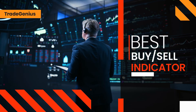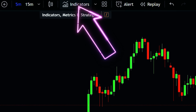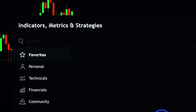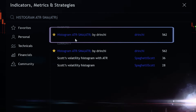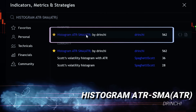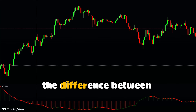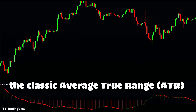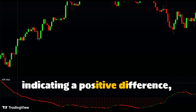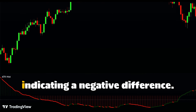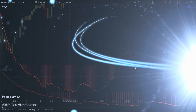What's the best TradingView buy/sell indicator to use? Let's get started. First, head over to the indicators section in TradingView and add the Histogram ATR SMA indicator to your chart. This indicator is quite handy as it creates a histogram from the difference between the classical Average True Range (ATR) and Simple Moving Average (SMA). The histogram will be green when above zero, indicating a positive difference, and red when below zero, indicating a negative difference. To make the most of this indicator, we need to tweak a few settings — don't worry, it's simple.